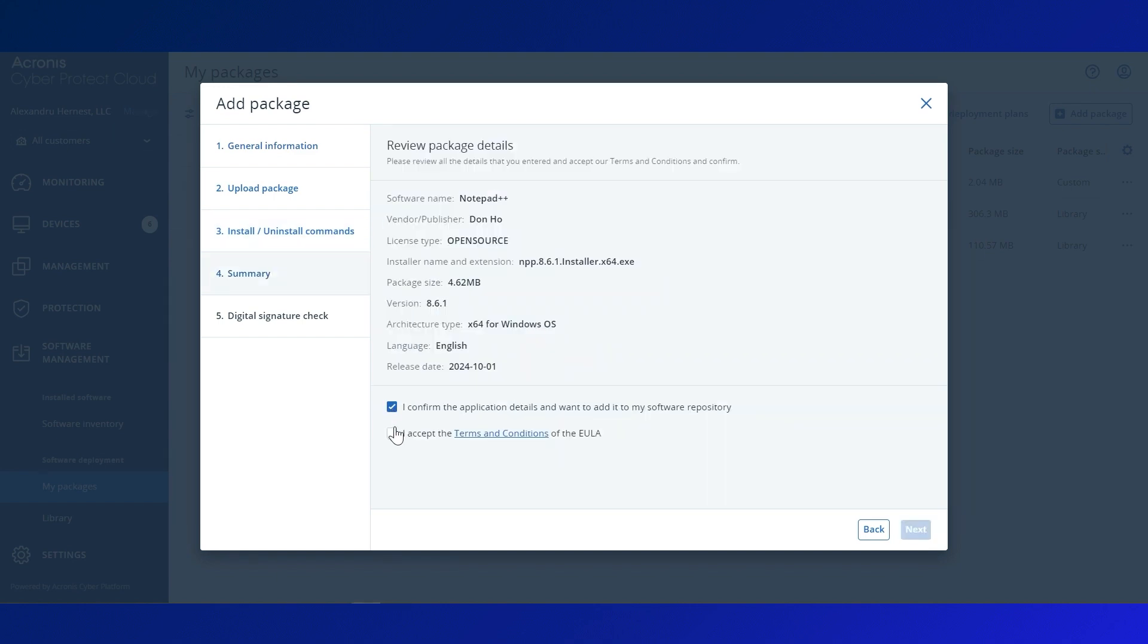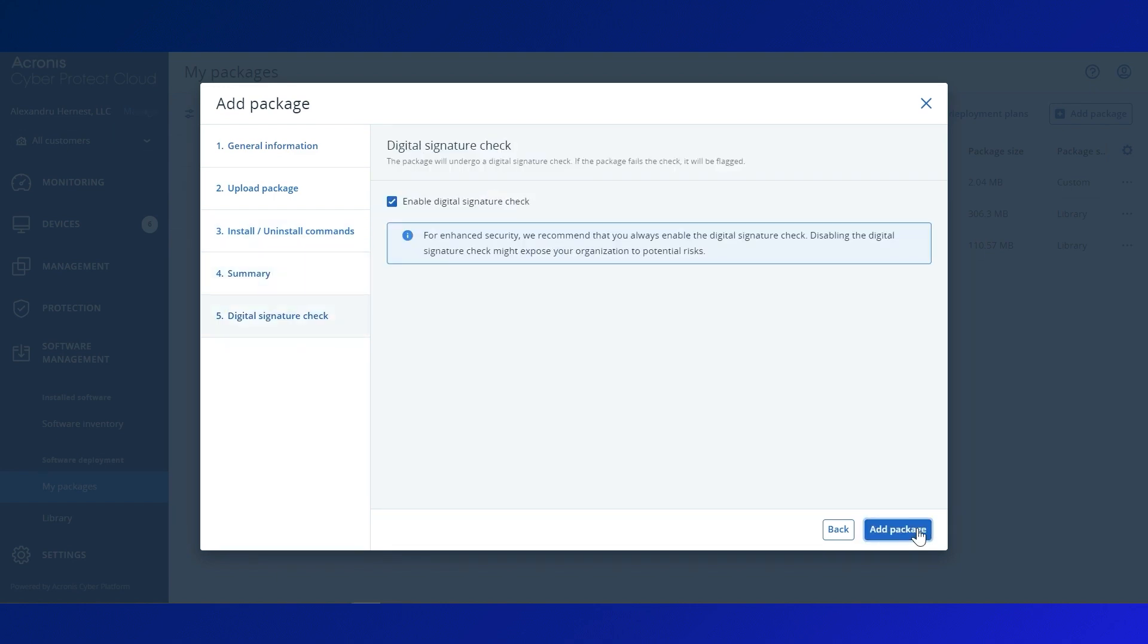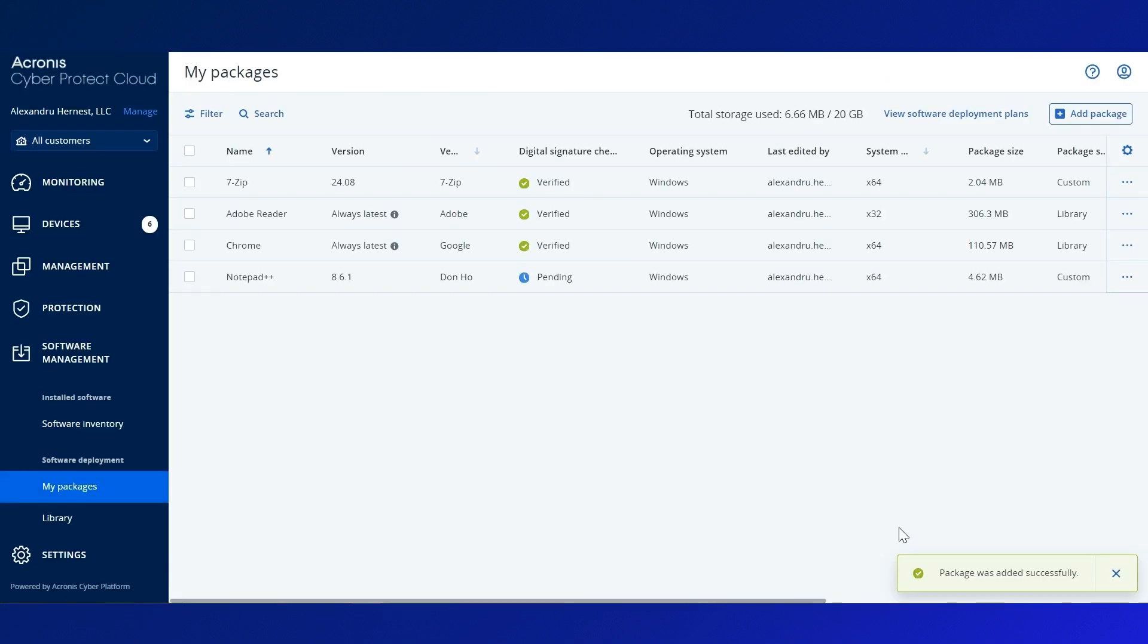After entering all attributes, Acronis provides a digital signature check to ensure the package is safe. We recommend keeping this enabled to protect your organization from potential threats. Once validated, the package is added to My Packages repository.